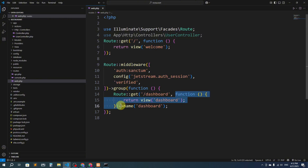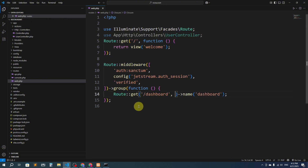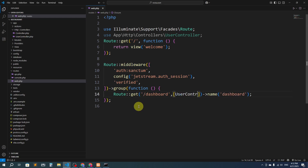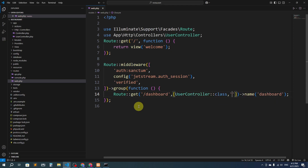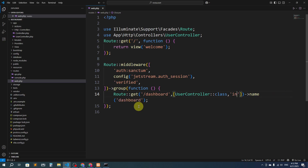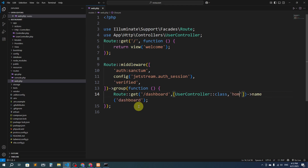We will remove the inline function from the route and instead point it to the UserController. We'll say go to UserController and target a function — let's call it 'home'.